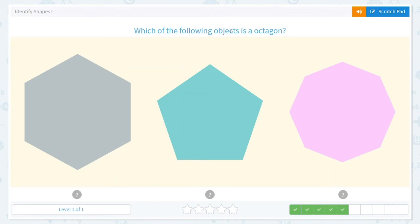Which of the following objects is an octagon? Count the sides — which one's an octagon? Yes, this one. One, two, three, four, five, six, seven, eight sides and eight angles.